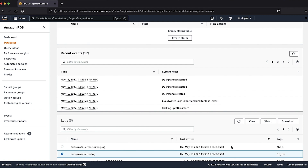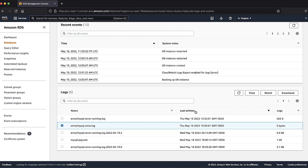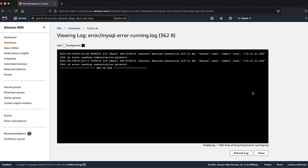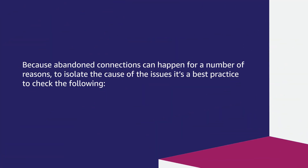Now, if we check the MySQL error log while log error verbosity is set to three, we can see the following abandoned connections. Errors such as the 'got an error' message in the error log usually means that there are unexpectedly terminated connections. Because abandoned connections can happen for a number of reasons, to isolate the cause of the issue, it's a best practice to check the following.